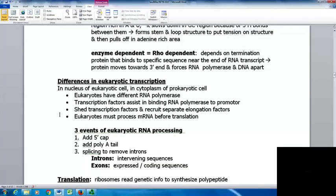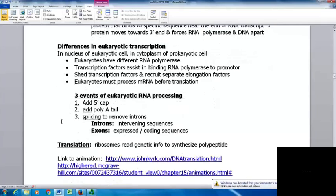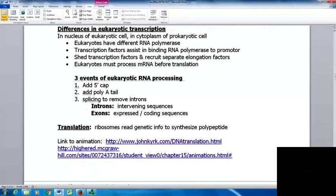There are some differences in eukaryotic transcription — it occurs in the nucleus of the eukaryotic cell, whereas in prokaryotes it's in the cytoplasm. Eukaryotes use different RNA polymerases; transcription factors assist in binding RNA polymerase to the promoter, then they shed transcription factors and recruit separate elongation factors. Eukaryotes must also process their mRNA before it's translated. Three main things occur in RNA processing: adding a five-prime cap and poly-A tail, then splicing to remove introns. Introns are intervening sequences, while exons are the expressed or actual coding sequences.